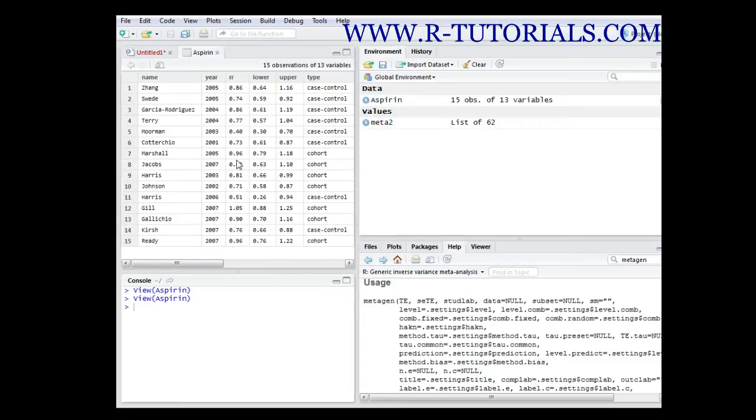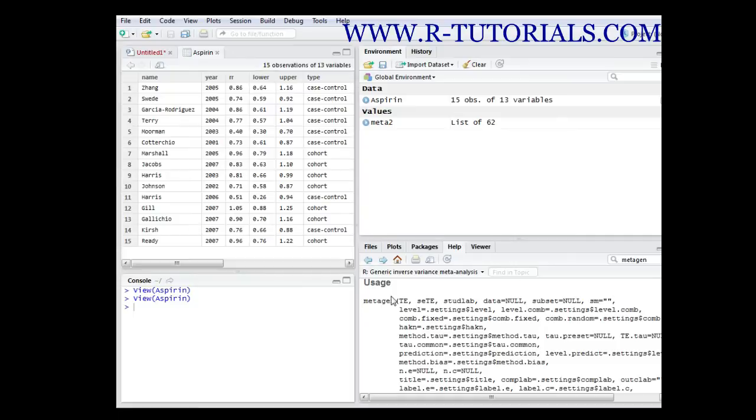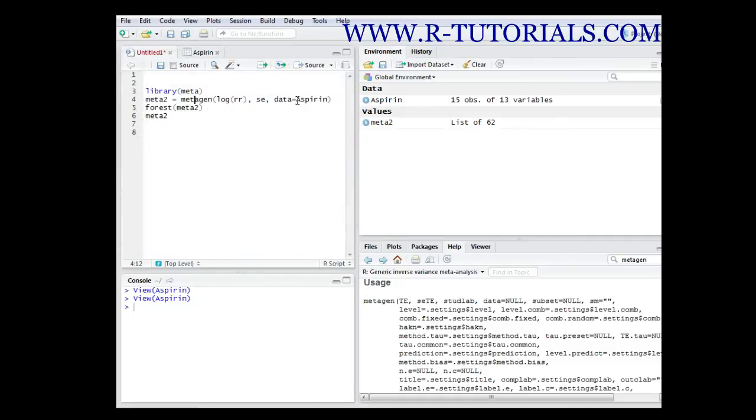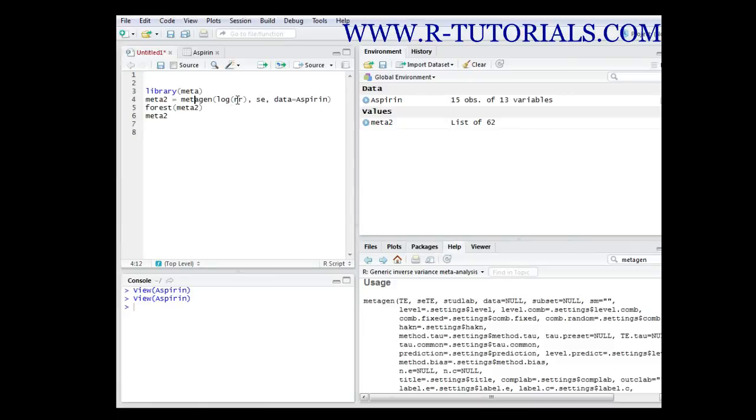For the meta gen function itself we need the dataset. You always need the standard error to compute this analysis, and you need the effect measurement. We are using the logarithm of the effect measurement.